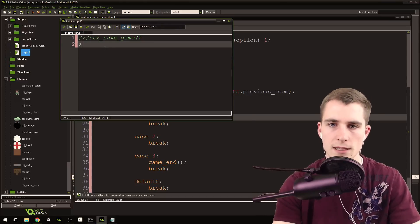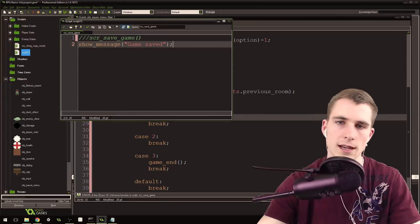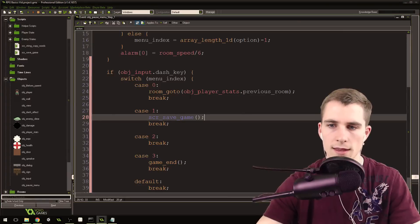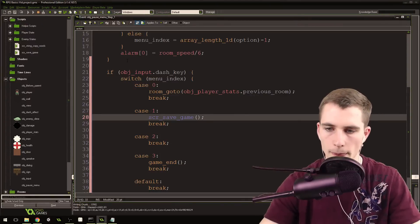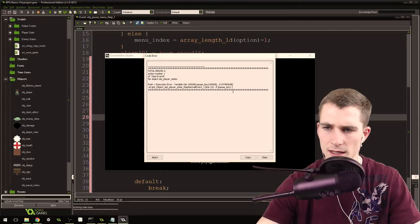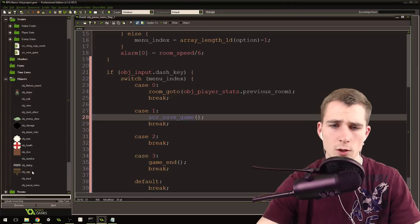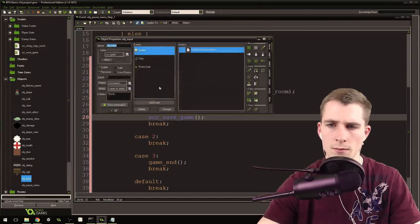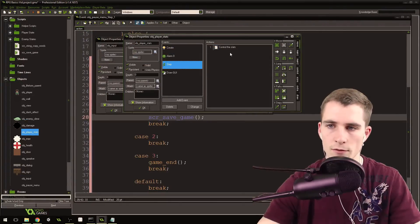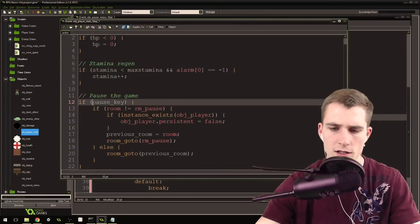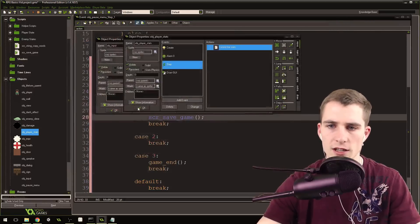So we've got that done for now. Run the game - and we get an error: it doesn't know what pause_key is. That's because I moved the pausing code into the player stats, so come into the step event for the player stats and change the reference to object_input.pause_key. I'm also going to change the pause key binding - come into the input, open script_get_input, and I want my pause key to be the Z key, because it's easier for the player to pause.